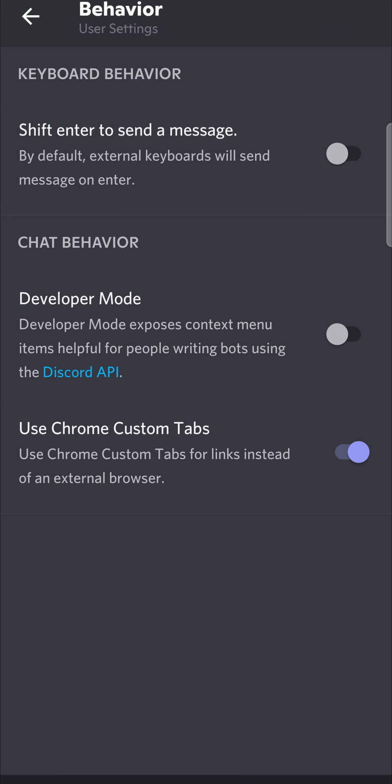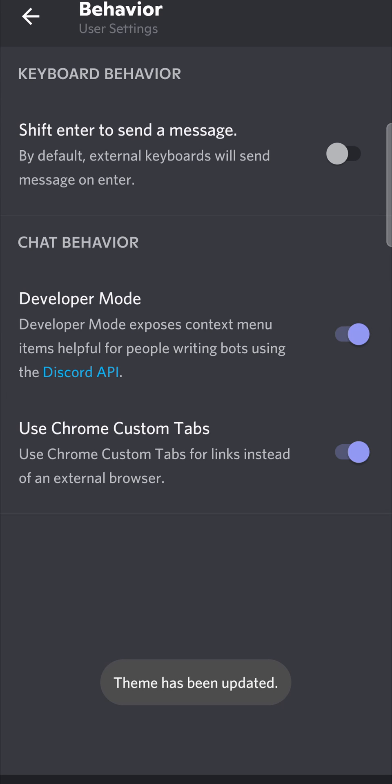Now you want to enable the developer mode. You can see it says developer mode, toggle developer mode on, and then it'll say theme has been updated.